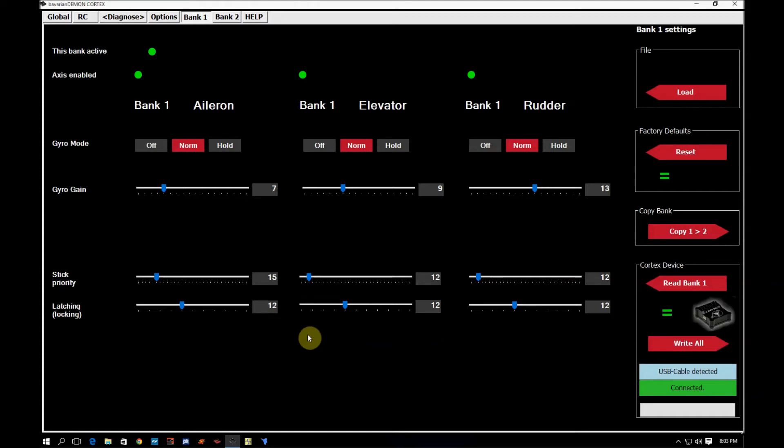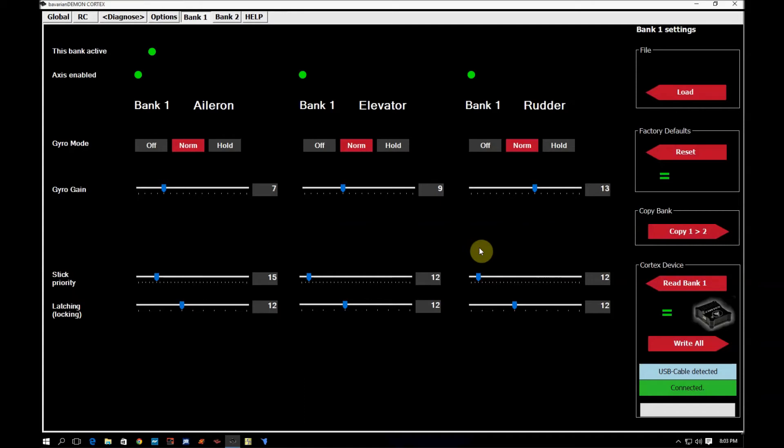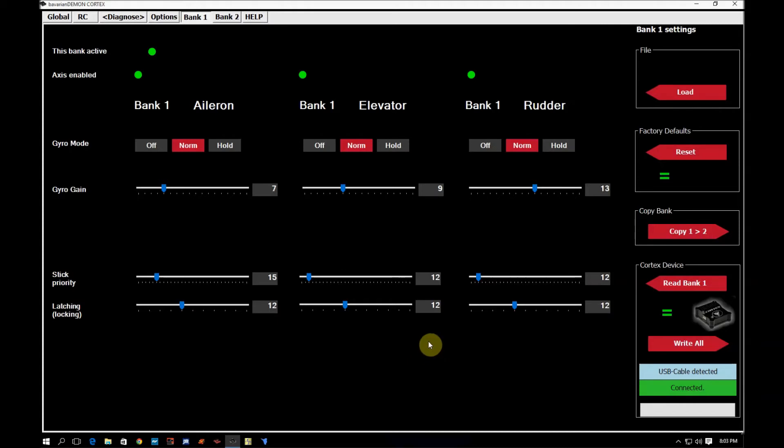For guys that are flying scale planes that want it to be a little bit more smoother and more scale-like flying, you can come in here and you can try a lower stick priority setting and a higher latching. Just remember that if you play with these a lot, you're going to have to fly the plane and make sure that you get the feeling that you want when you're flying the plane. You may find that if you adjust this too extreme in one direction or another, the plane might be a little numb or it might be overly sensitive. You'll have to play with it and find what works best for you.